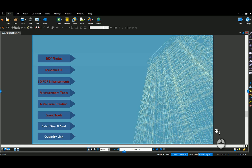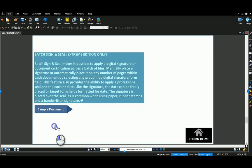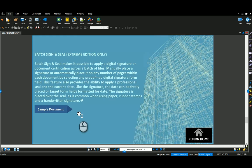Alright, this is Tori DeGroat. Thanks for checking out my blog, Bluebeam & Burgers. I'm going to go over the batch sign and seal here real quick for Bluebeam 2017.